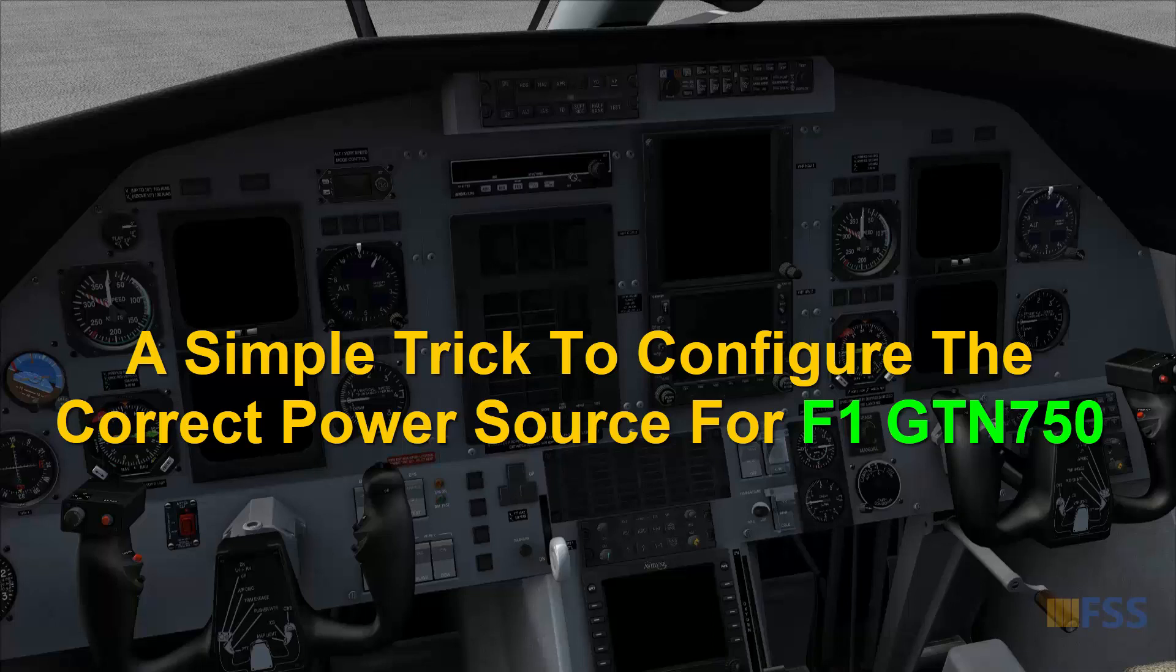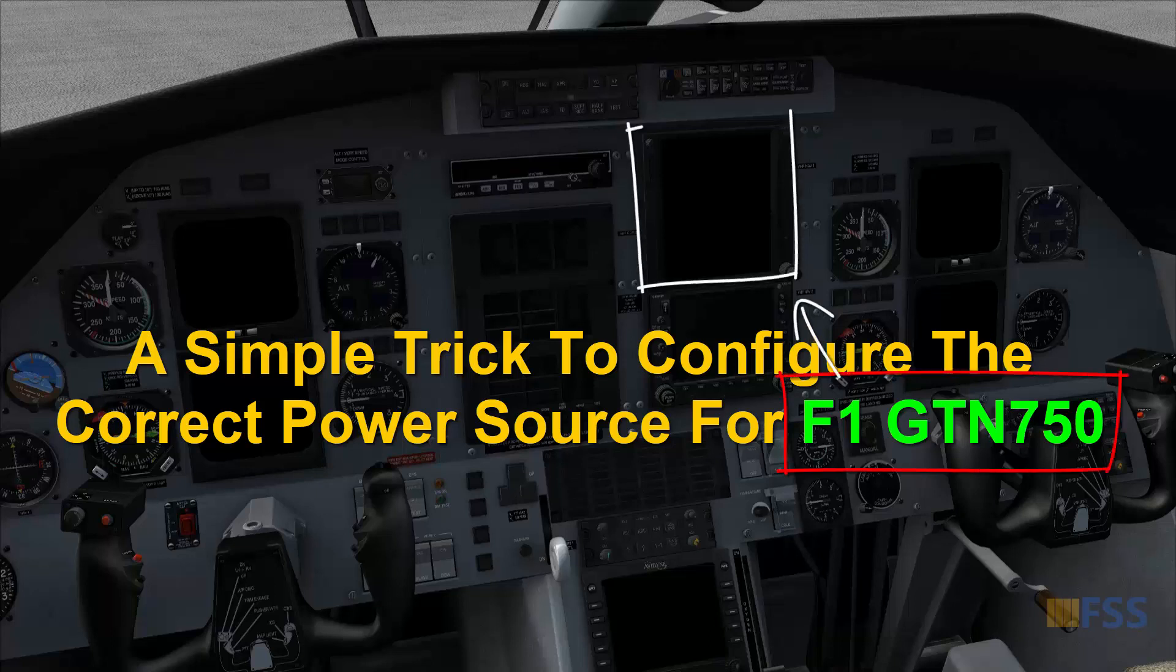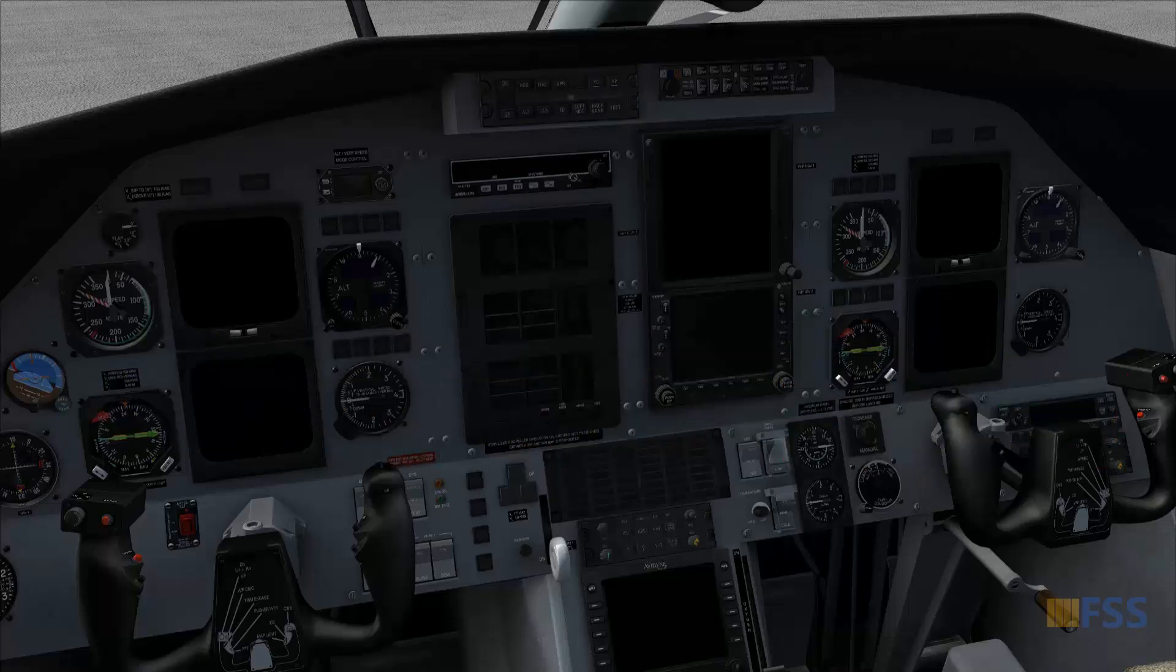Hello followers, this is a quick tip I'm going to show you in this video for those who are using the Flight One GTN 750. This is Pilatus PC12 cockpit and you can see here in cold and dark panel state.